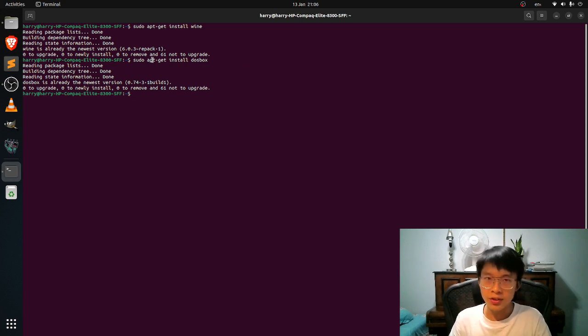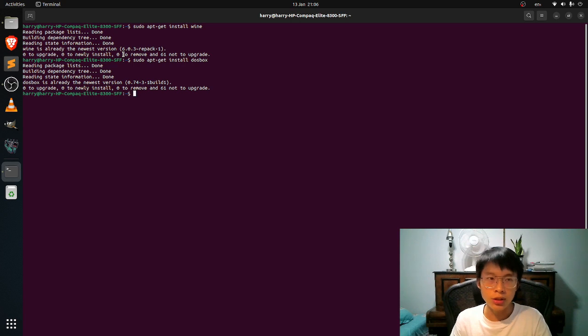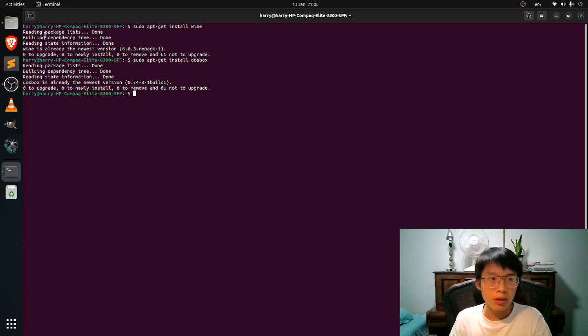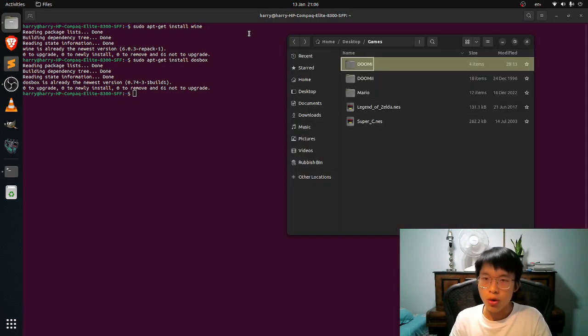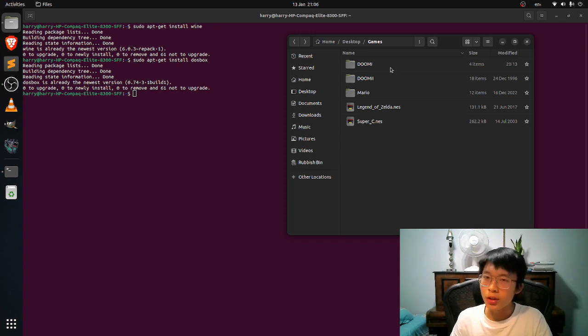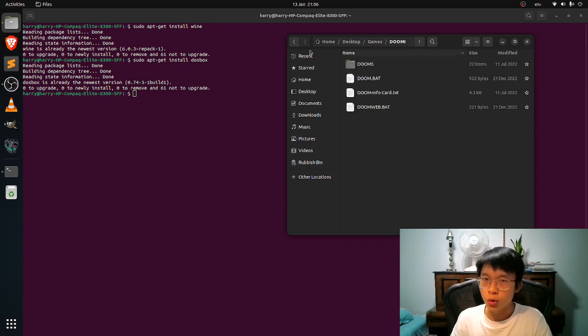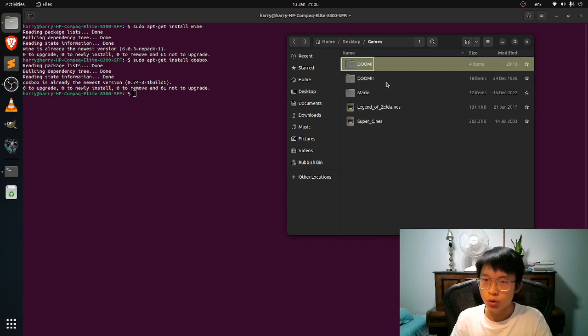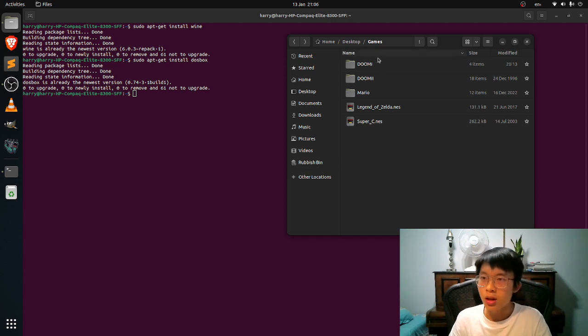And the next thing you guys want is the DOS game. So here I have downloaded many games. One of them is DOOM 1, DOOM 2, and some other games.